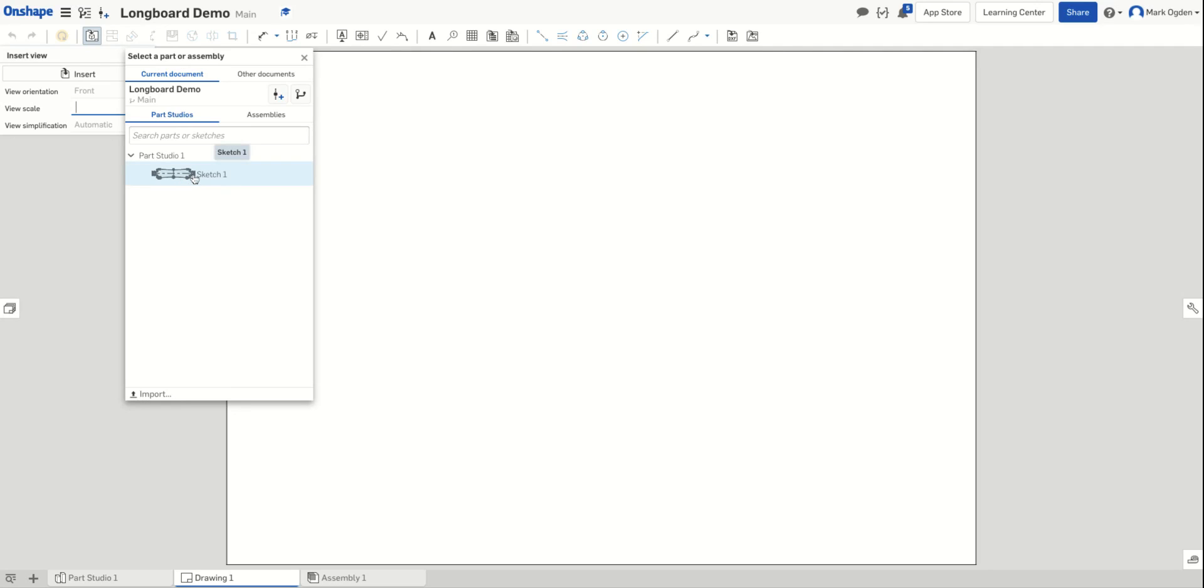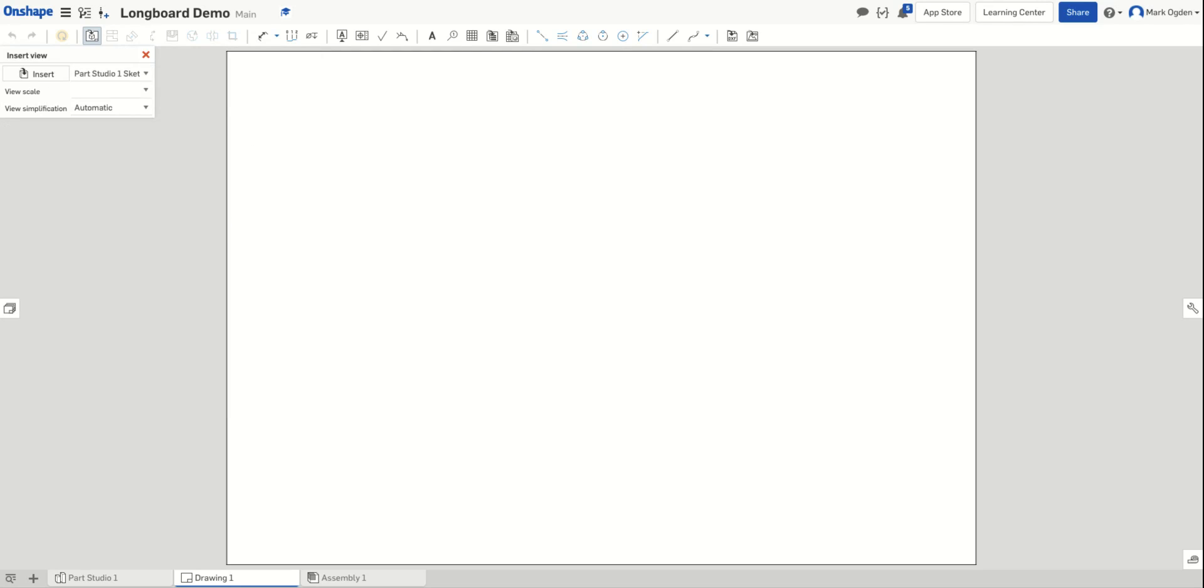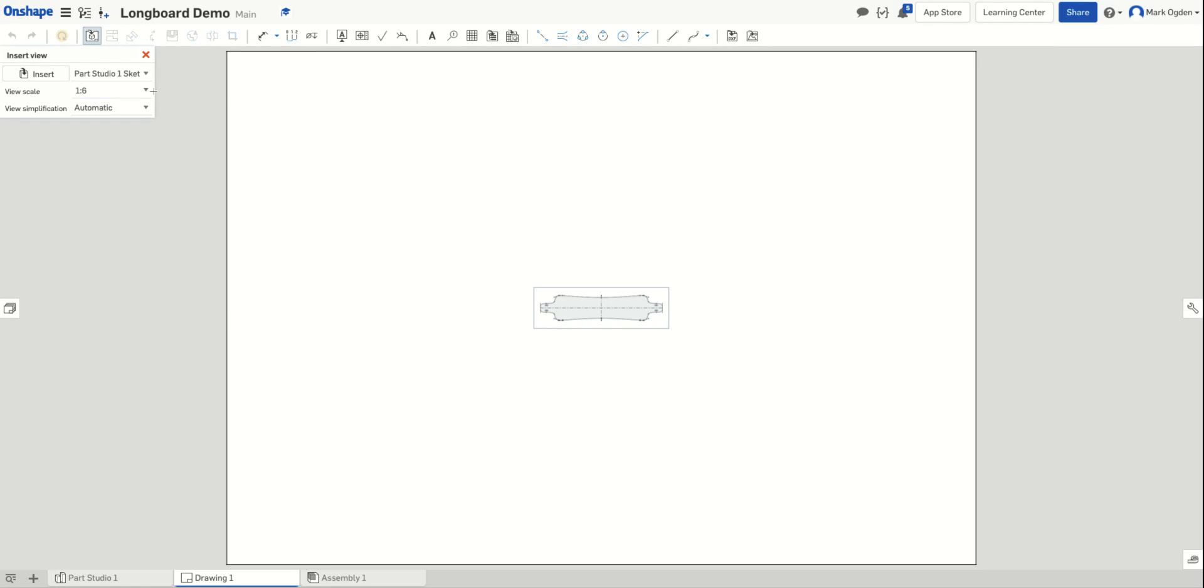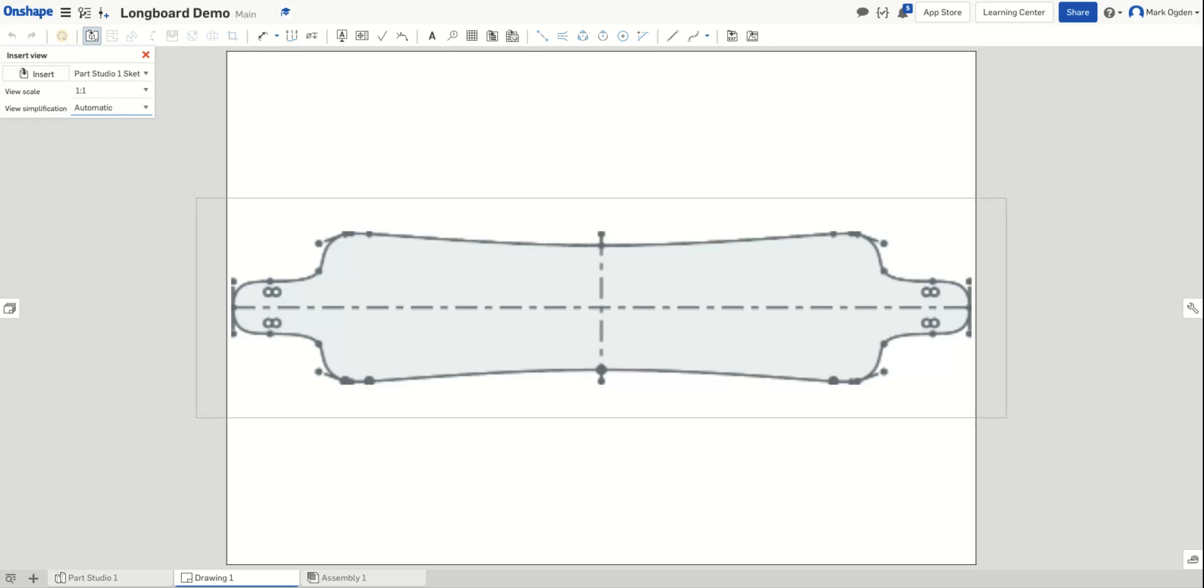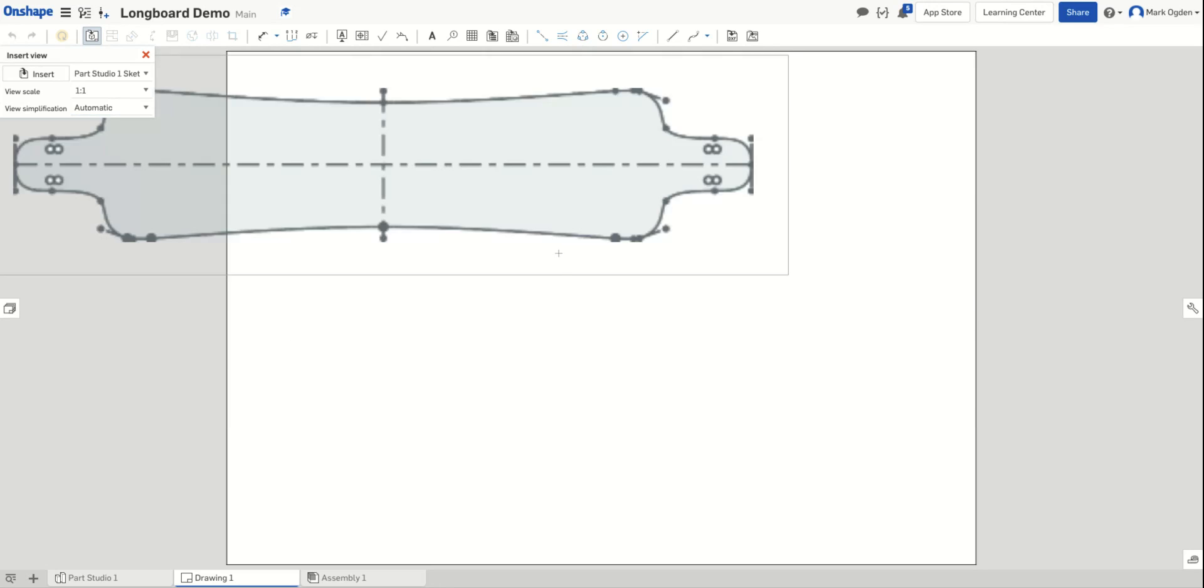Now the drawing is up. We're going to select our sketch that we have created. And now we have to make sure up in the top left where it says view scale, we want to change that to one to one so that it will print it out at full size instead of scaling it down. So you'll choose one to one.